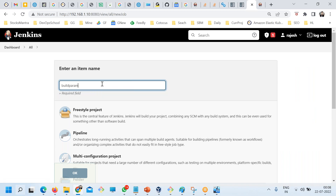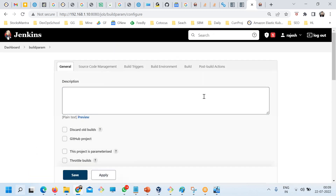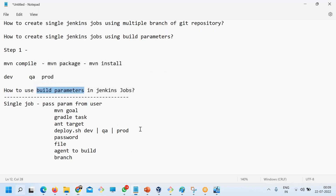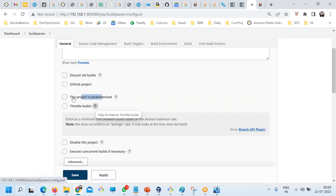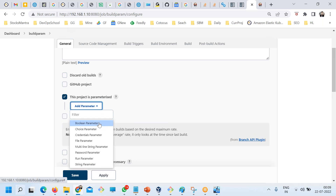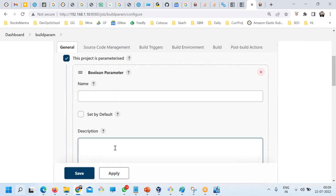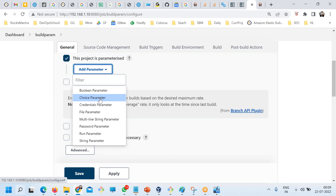This is Jenkins and I have a job called 'build-param' which is a freestyle job. I'm focusing on the parameterized build feature. Click 'This project is parameterized' and you'll see the parameter types you can add: Boolean parameter — true or false — so if it's true the build will happen, if false it won't.